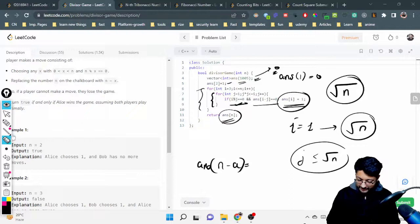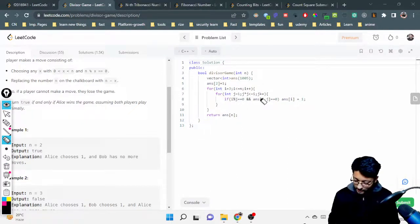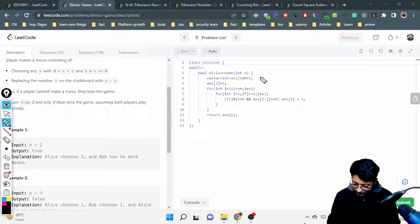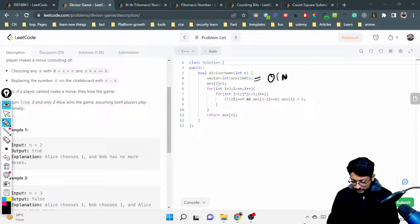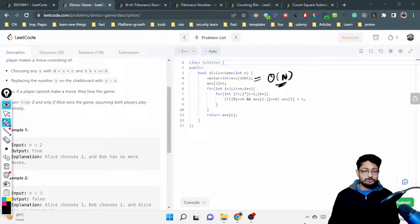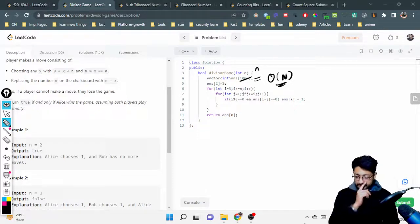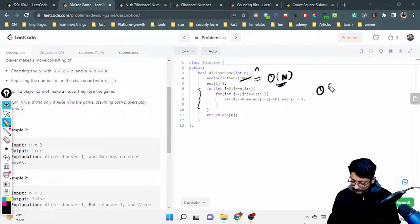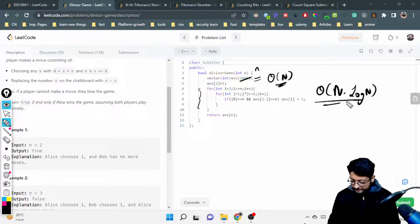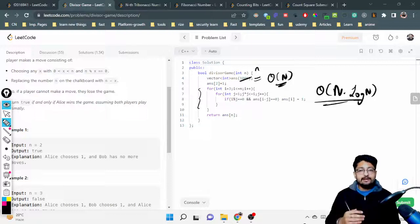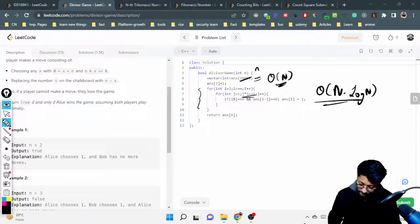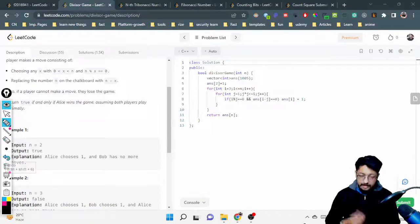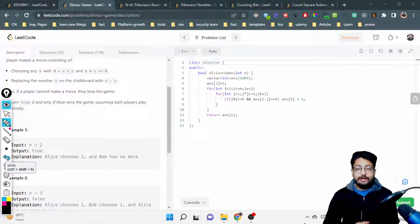The key insight is how to find divisors of any number efficiently and how to use previous state values to compute the current state. The space complexity is O(N) for the DP array. The time complexity is O(N log N) because the inner loop runs up to the square root of i, not O(N²). That's the complete solution — see you in the next video!